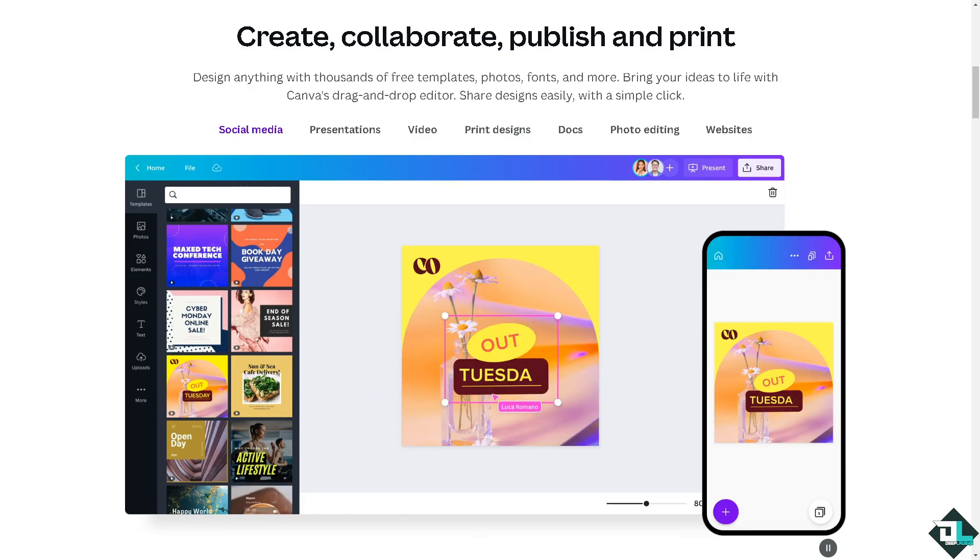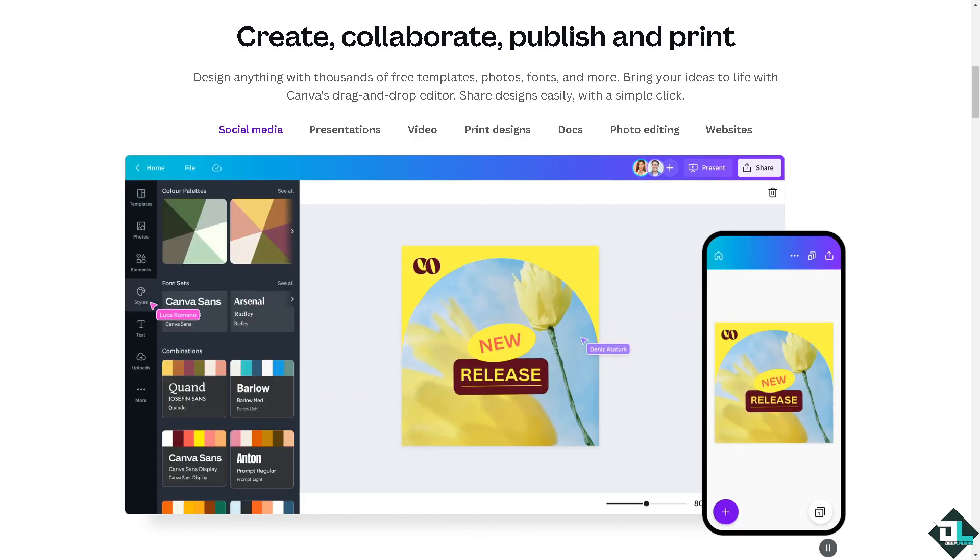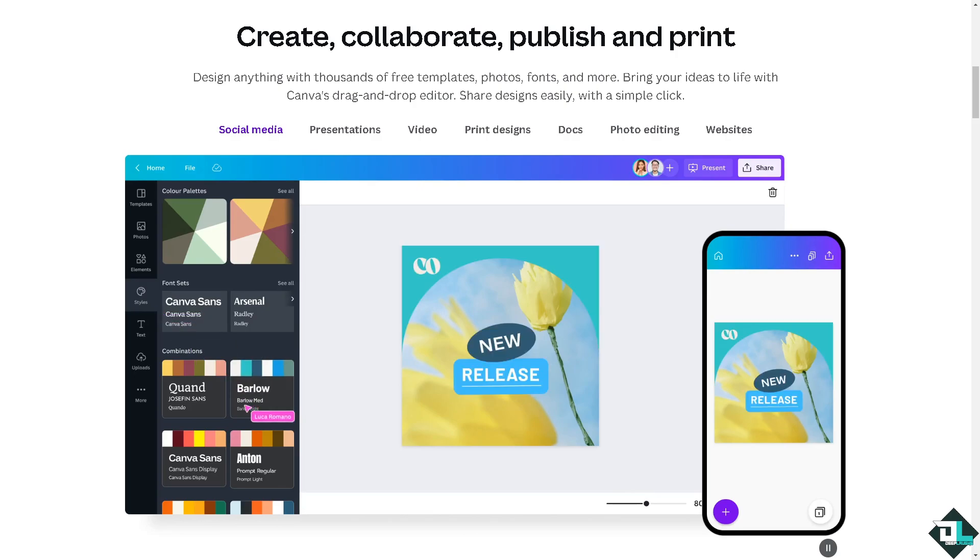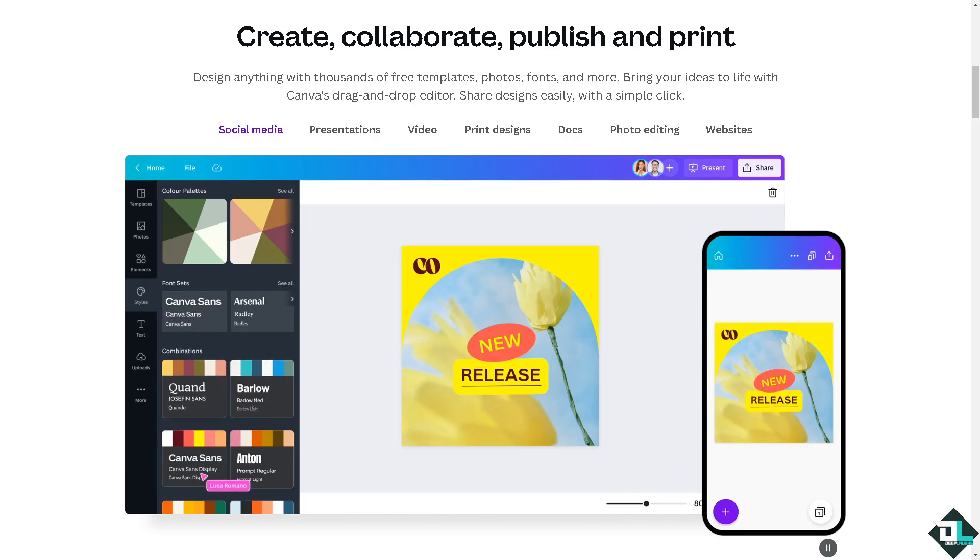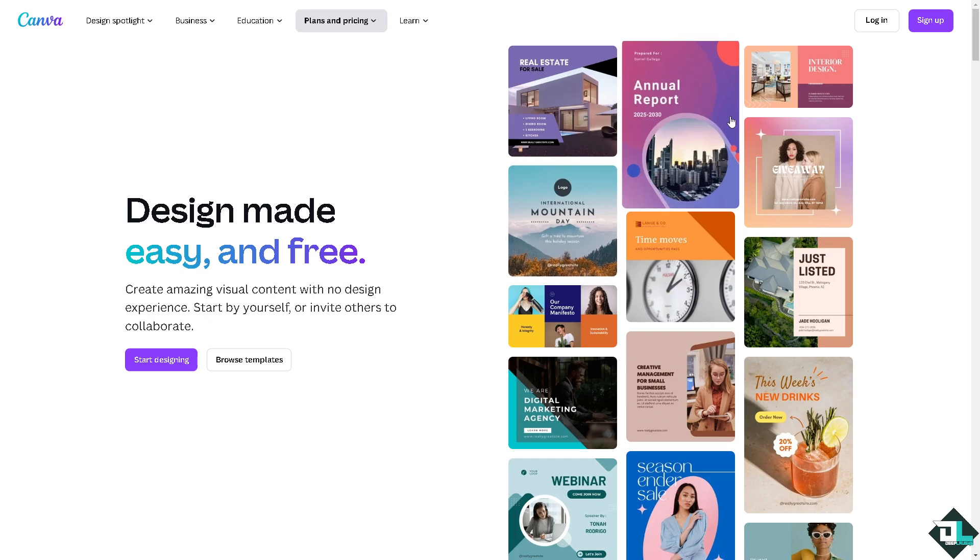Hey everybody and welcome back to our channel. In today's video we are going to show you how to draw a straight line here in Canva. Let's begin. Now the first thing that you need to do is to log in using your credentials.